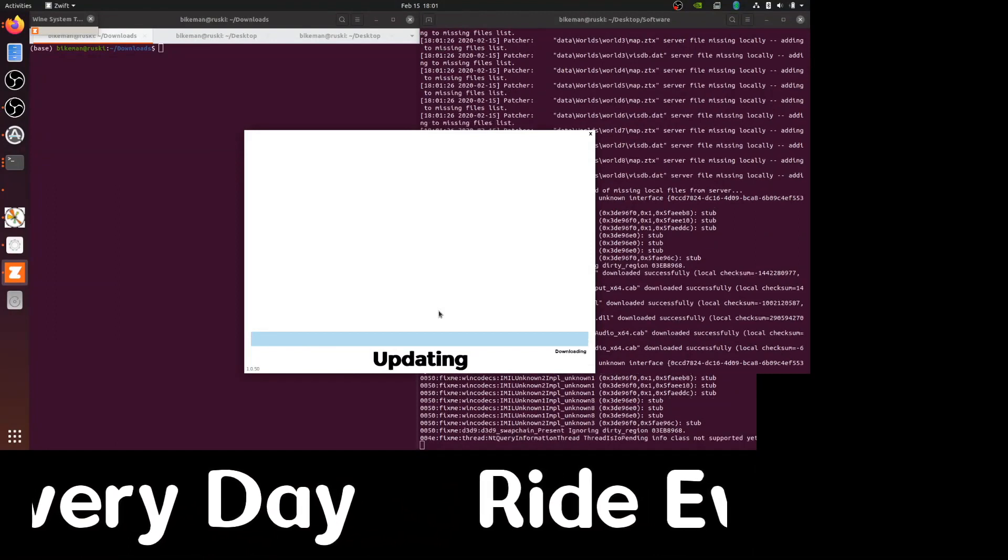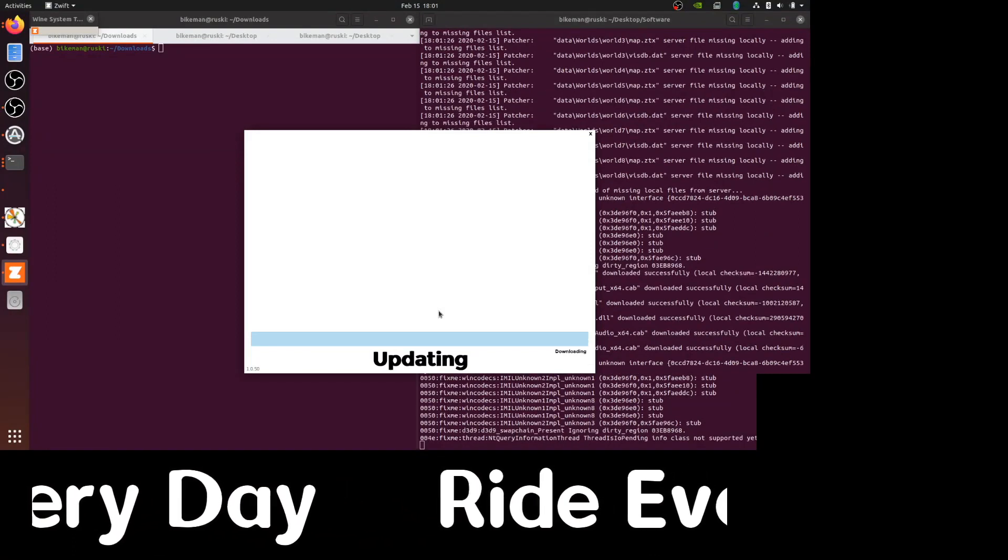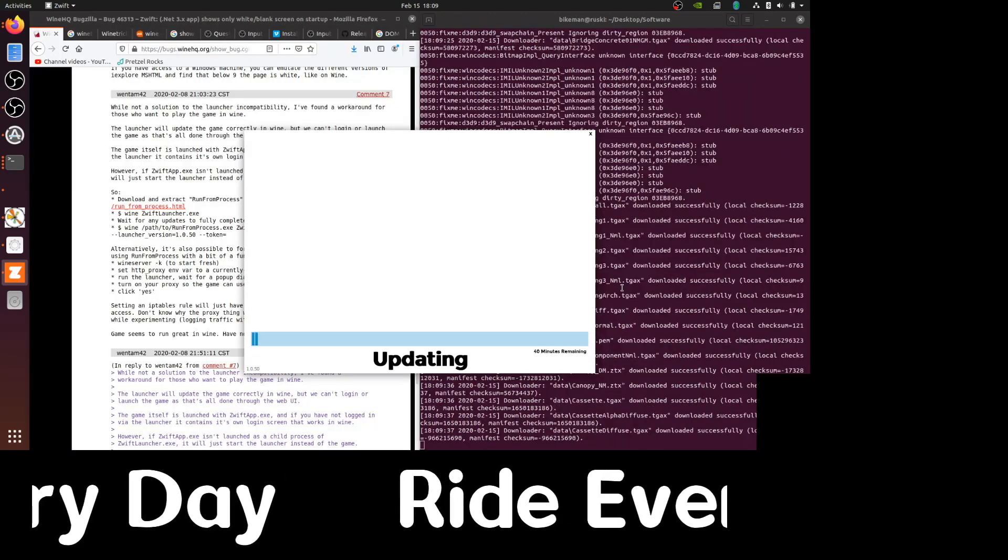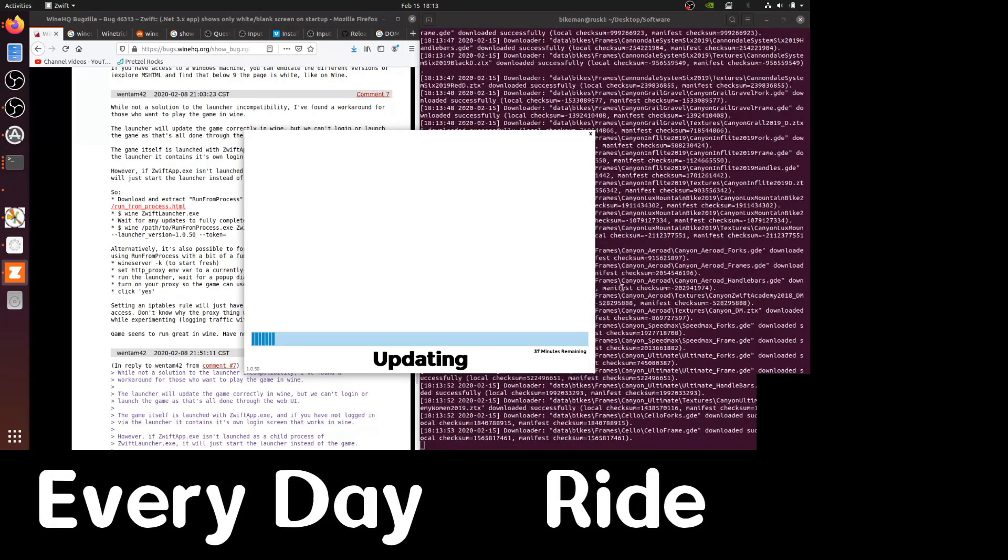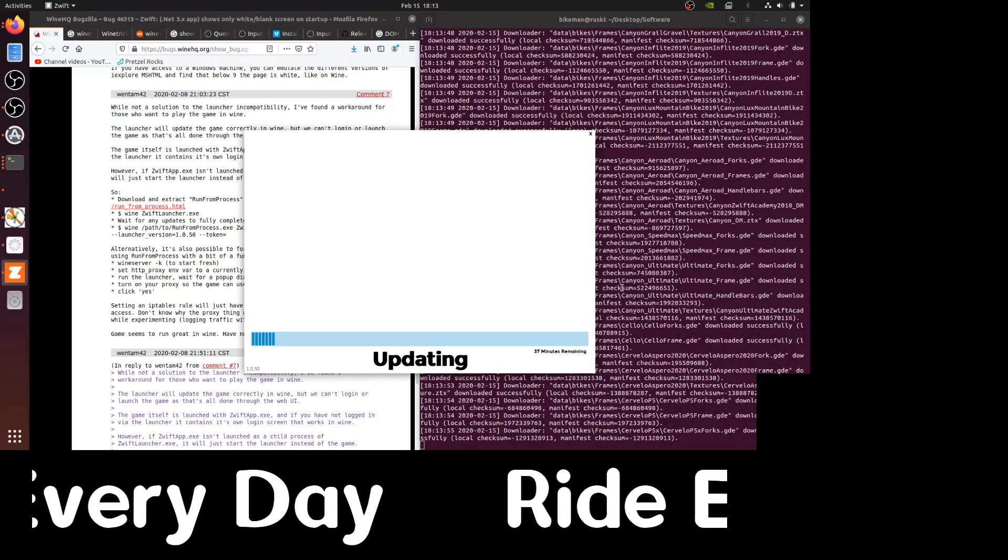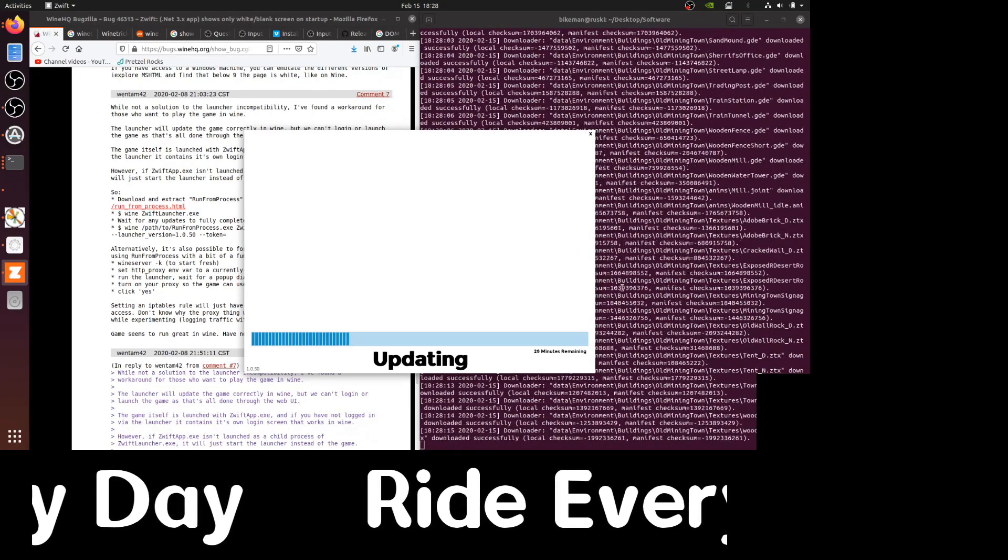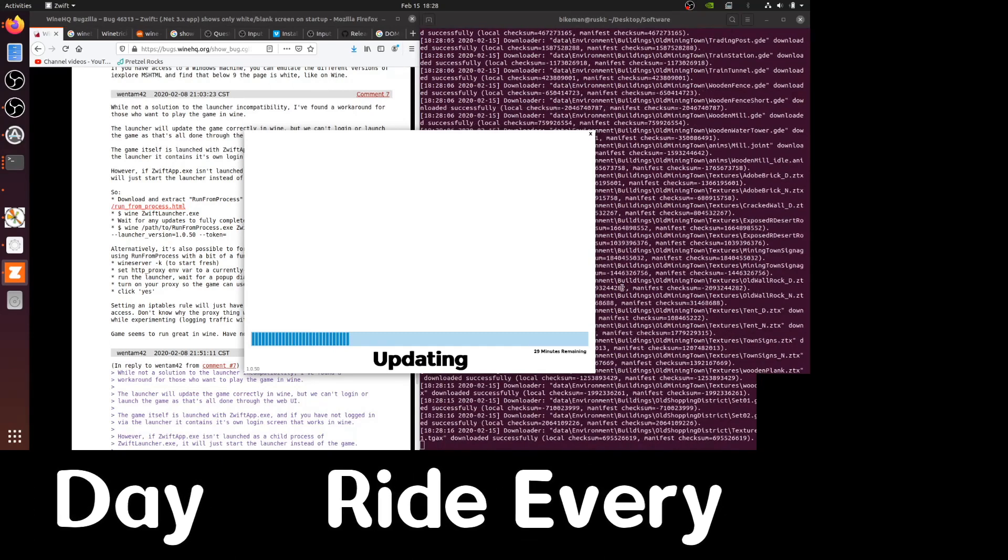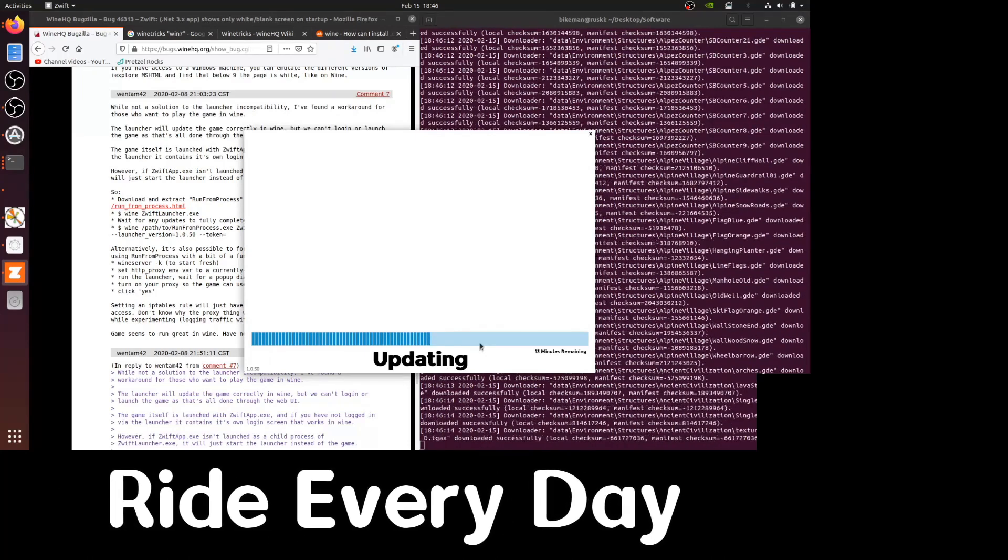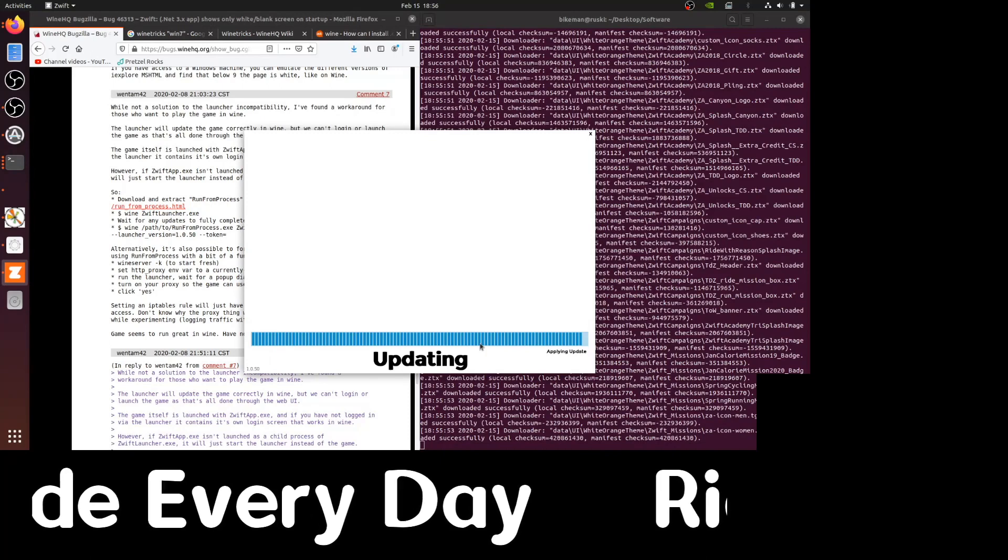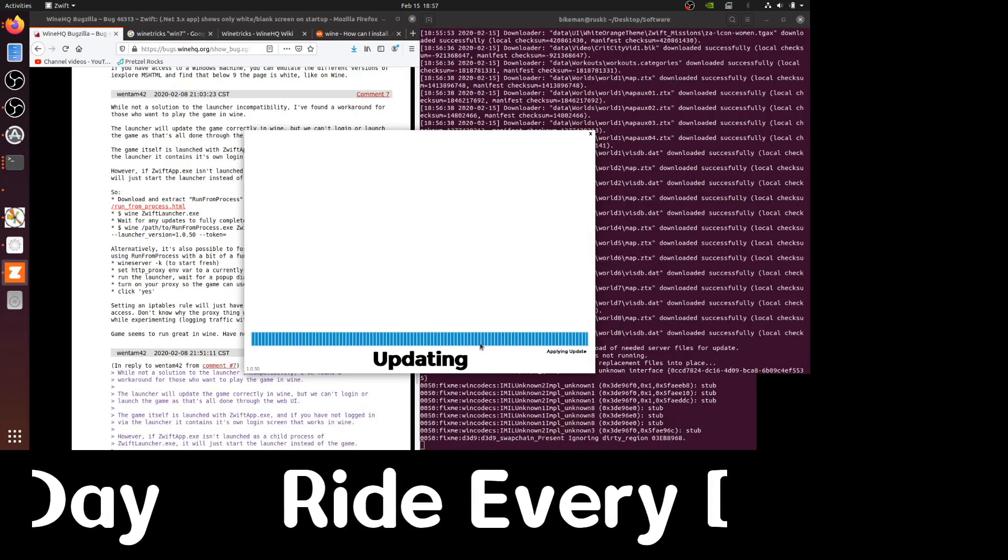This is then the long haul. Once Zwift starts installing, it has to download a lot of the meat of the application from the internet. So the time it takes will be highly dependent on your internet connection. If you watch the clock at the top, it started about 6 PM, 1800 hours. And as you can see, it's taken right about an hour to reach this point.